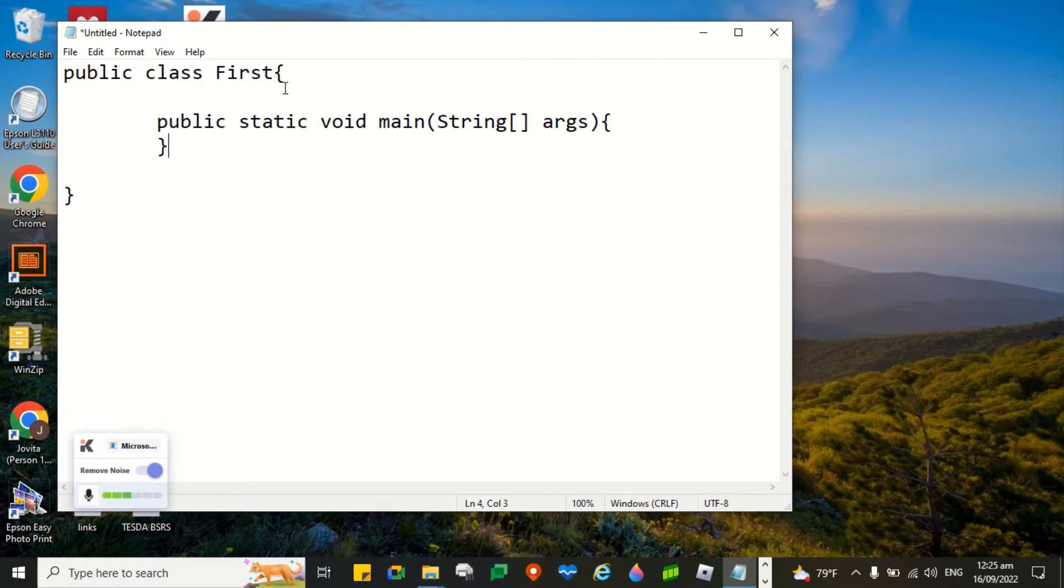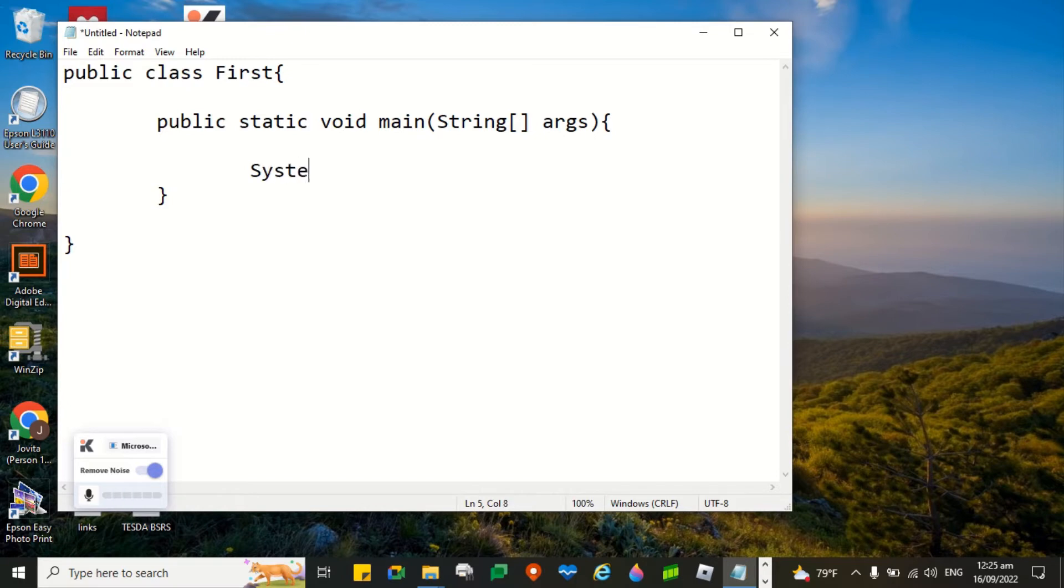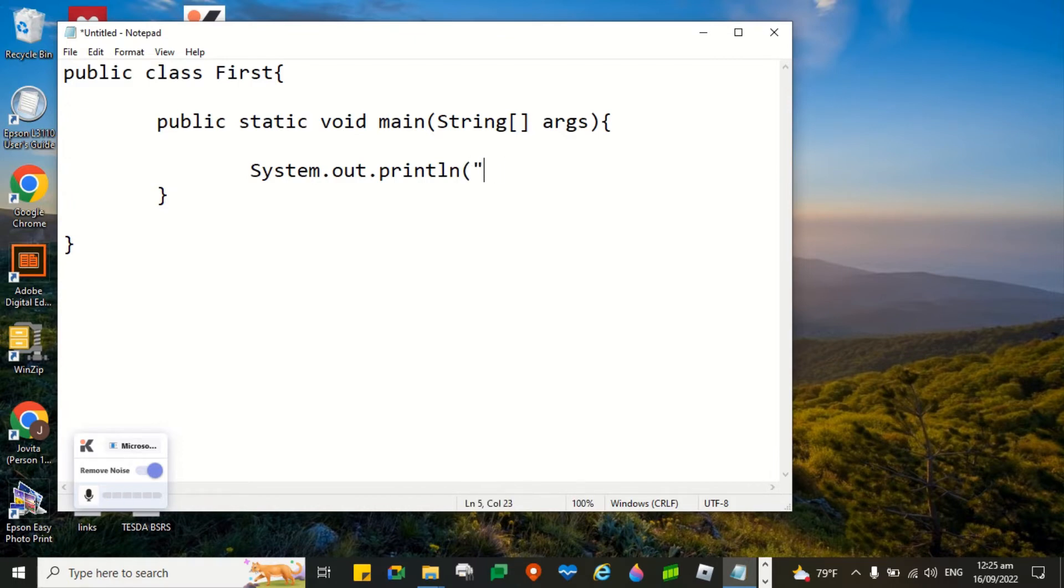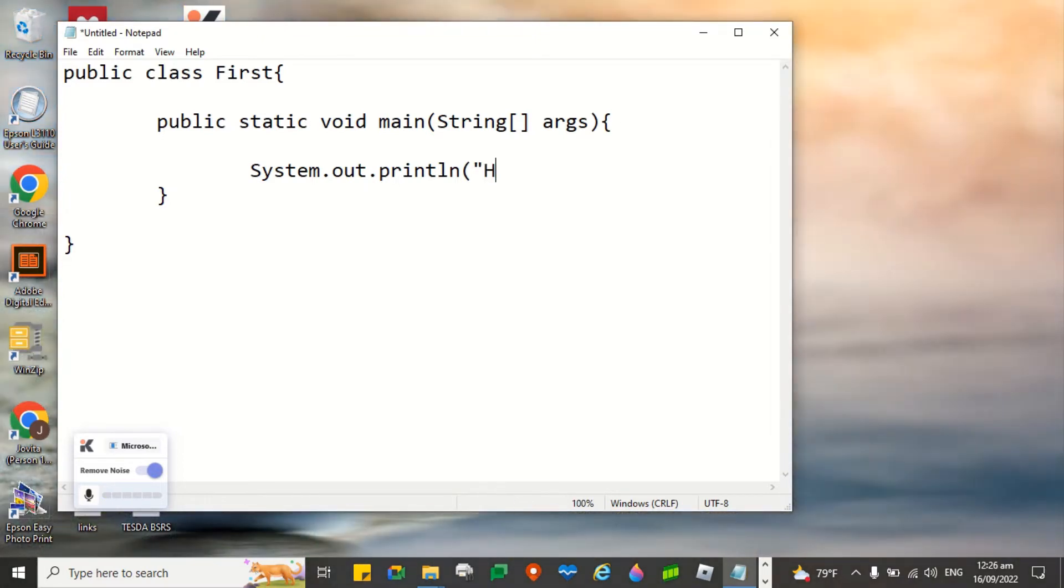As I mentioned a while ago, it must always be a pair of curly braces. We will be using this one to display. Also, System.out.println. And say hello. Hello Java programming.